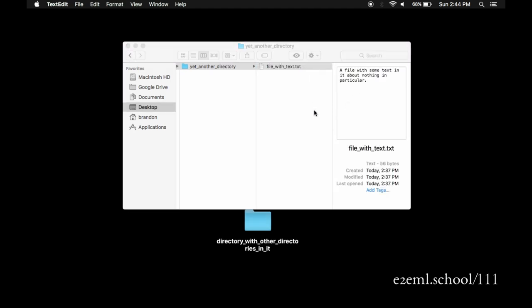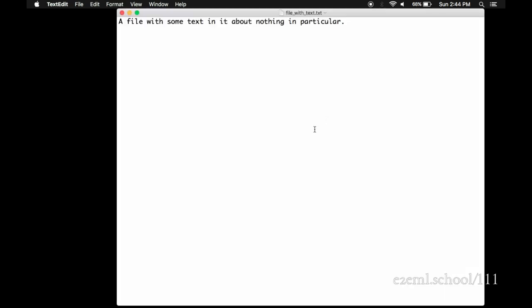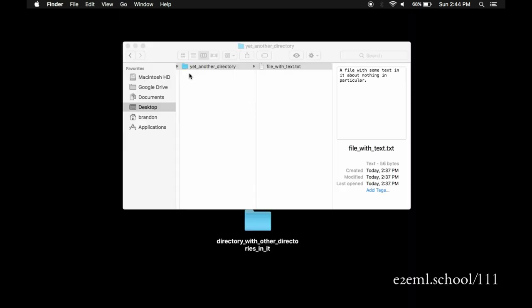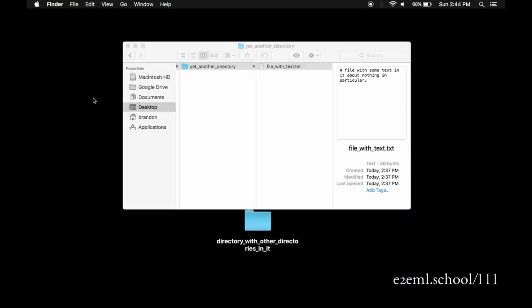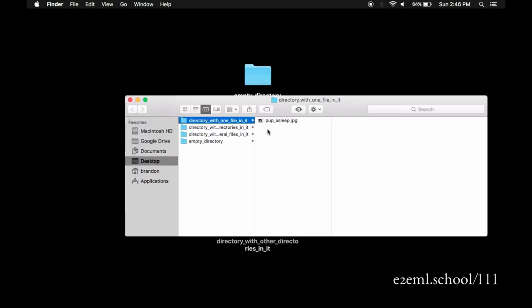There's a really convenient program on the Mac for looking at files and moving them around. It's called Finder. You can get to it by double-clicking on any directory if you see one on the desktop.